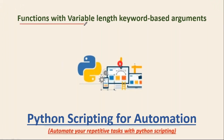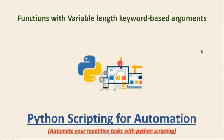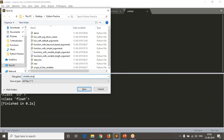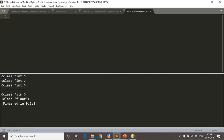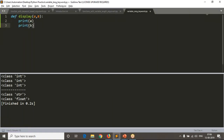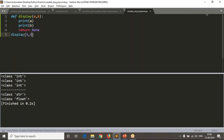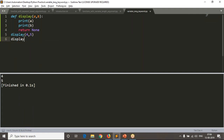Here we are discussing functions with variable length keyword-based arguments. We already know what keyword-based arguments are, so let me start with that. Let me define a new script for variable length keyword-based arguments. I am writing a display function.